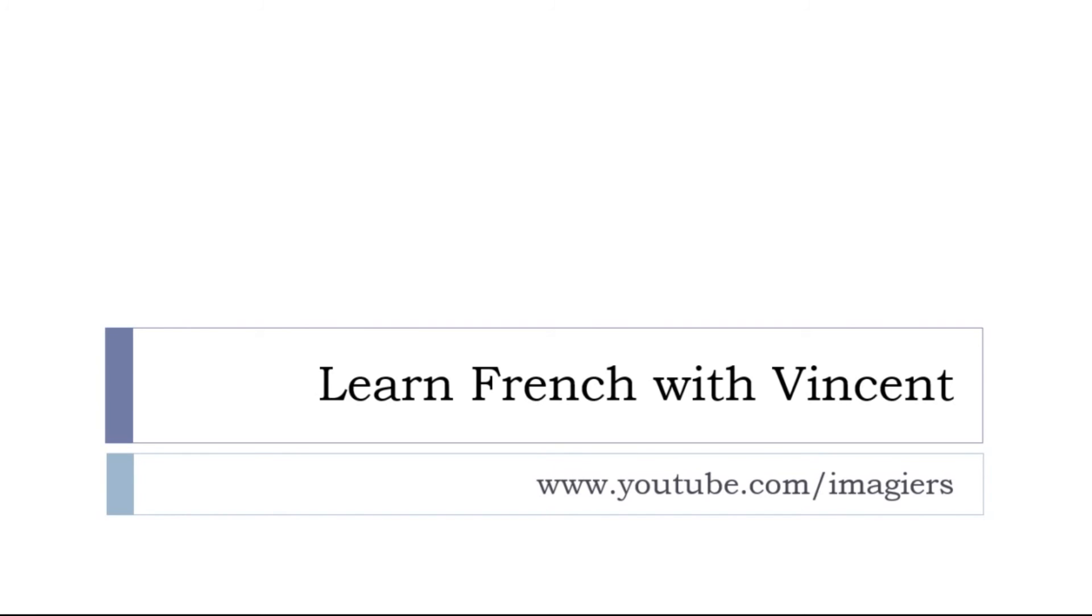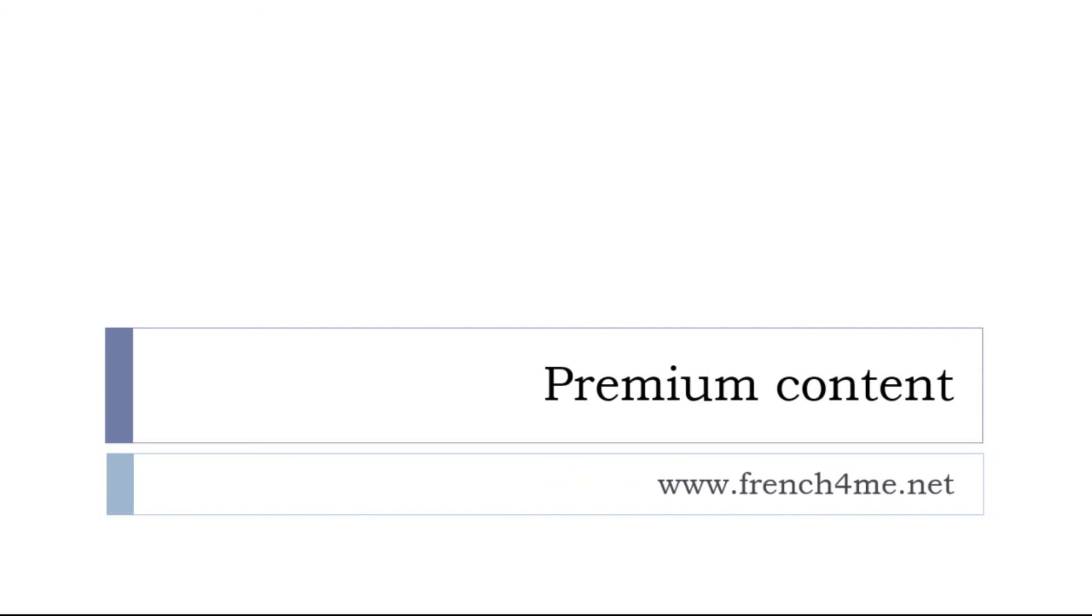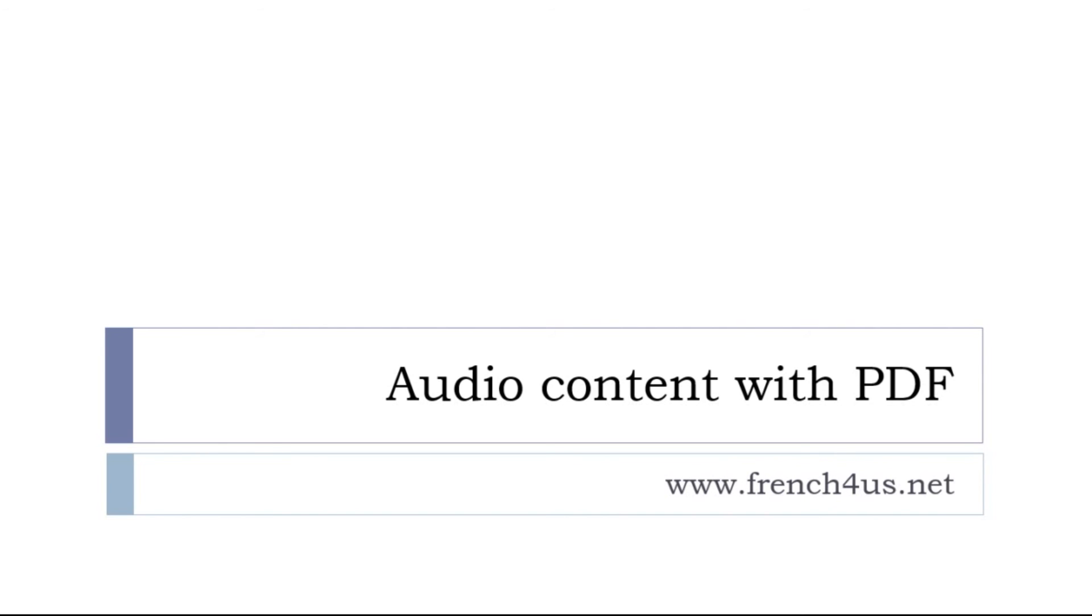So, before letting you go, keep in mind that it's always possible to find more videos on the YouTube channel at youtube.com/imagier, so you can subscribe and definitely like the videos. It would be so great, thank you very much in advance. If you want more content and all the videos, all the audios, all the things I've been producing so far, the platform is french4me.net. And if you are only interested in audio or PDF for the lessons, then it's another place and it's french4us.net.